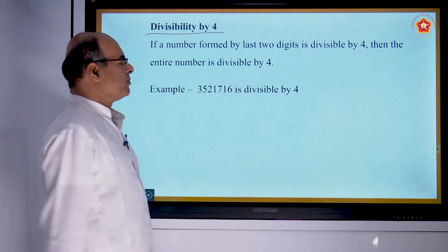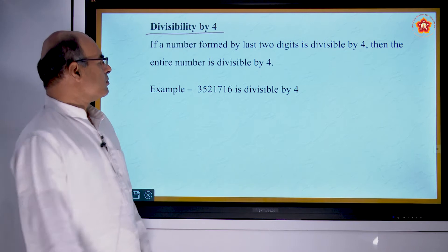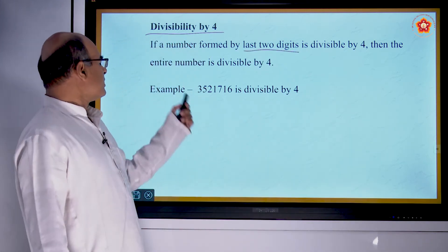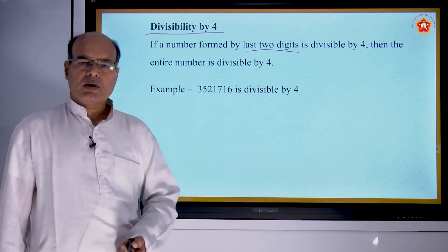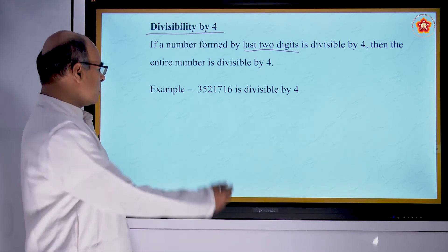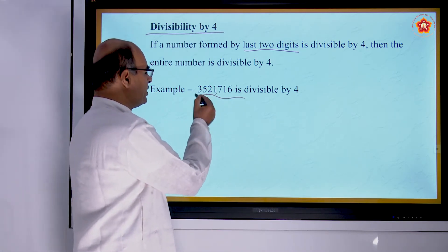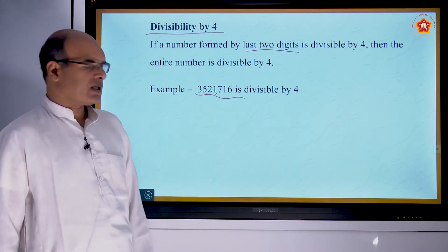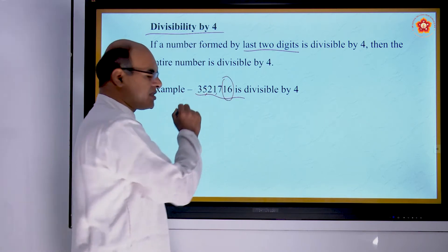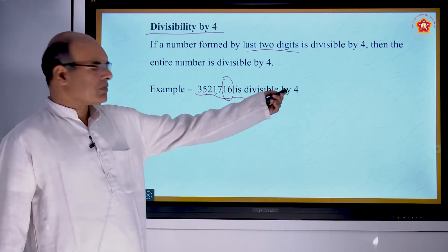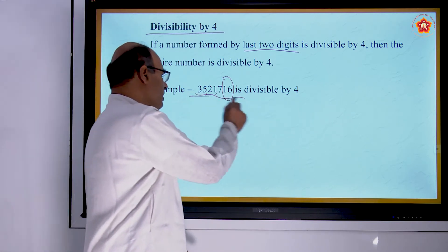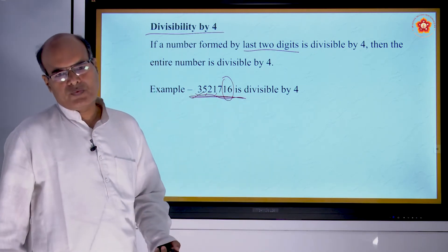Divisibility by 4: if the number formed by the last two digits is divisible by 4, then the entire number is divisible by 4. For example, take 32,21,716. The number formed by the last two digits is 16. Since 16 is divisible by 4, this entire number is also divisible by 4.